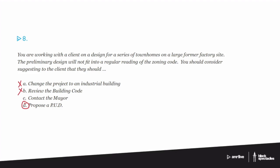So what you might do in that situation is essentially propose your own zoning code for that site. The whole process is a little complicated, but essentially you would go into the zoning department. You'd say, look, this is what we want to do.